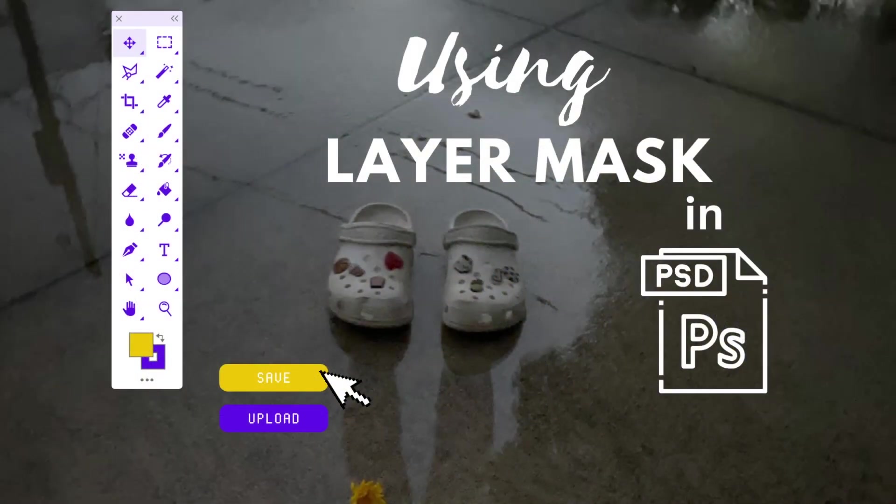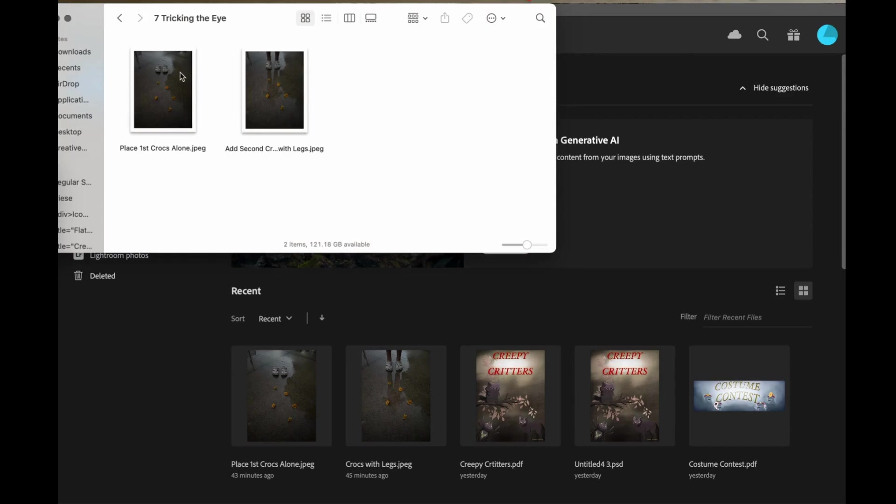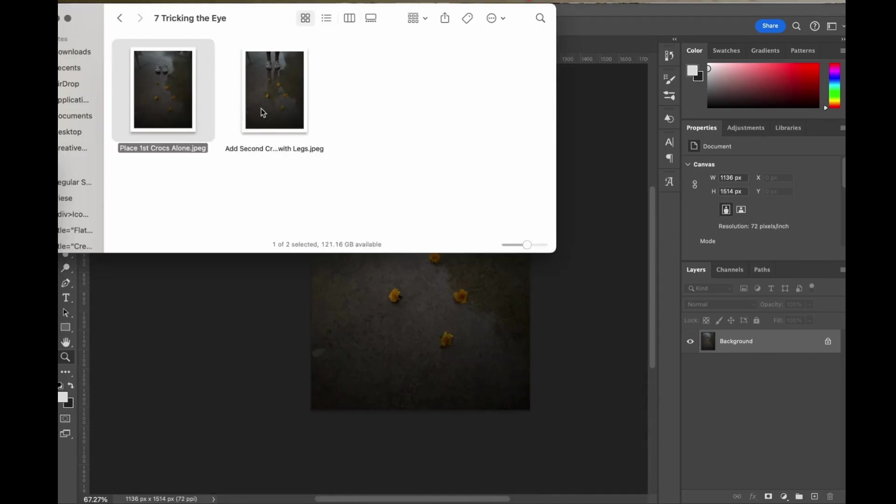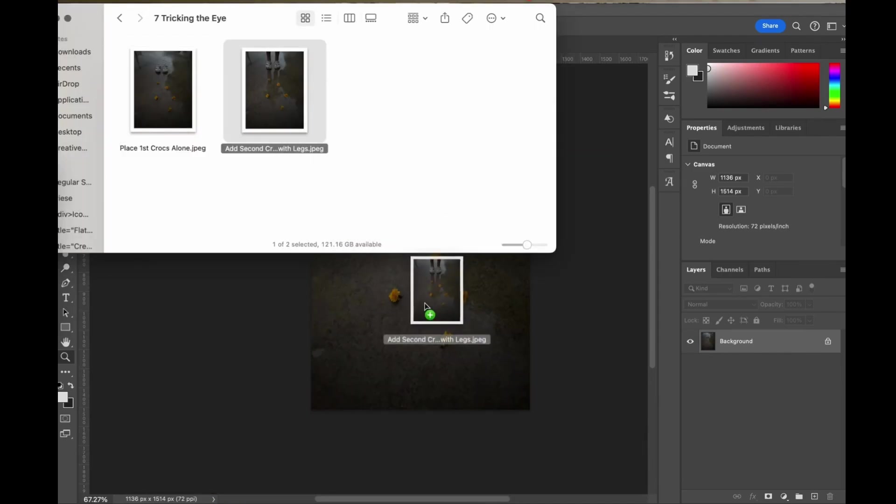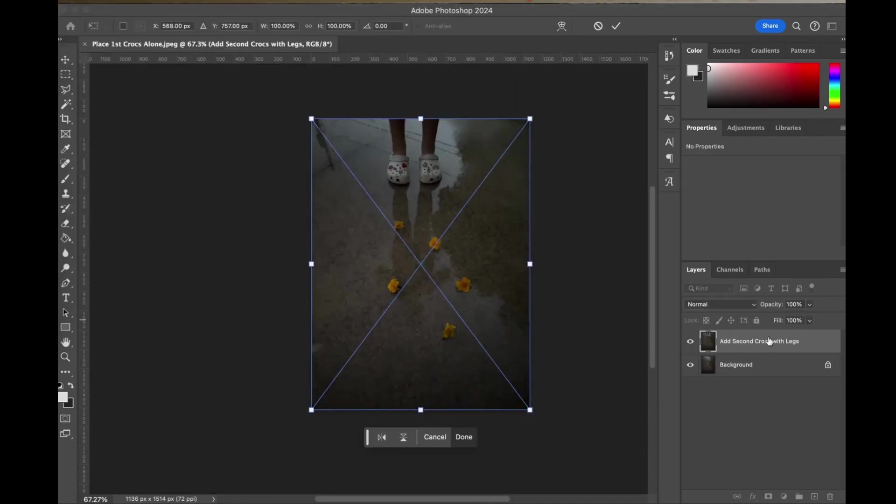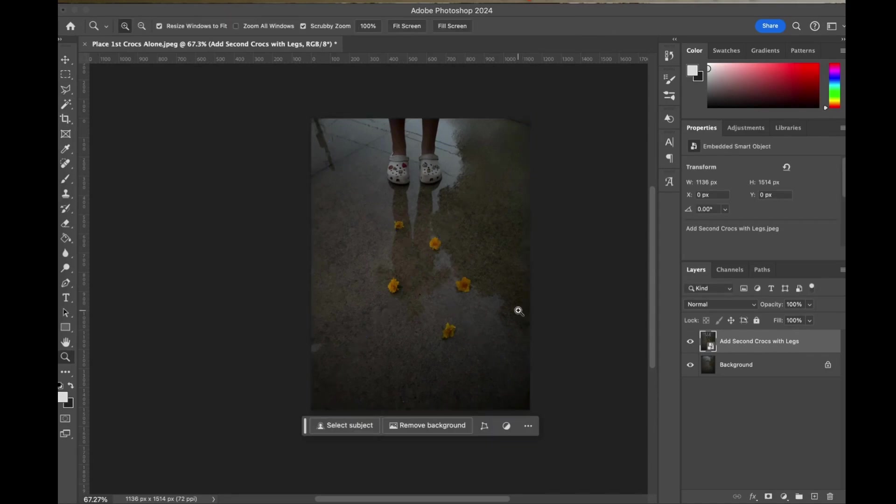Today we will be using layer mask in Photoshop. First thing I want you to do is open up your Photoshop program and drag and drop that place first cracks picture alone on your workspace, then drag the second image right on top. It'll create a second layer for you. Hit enter and you're ready to rock.